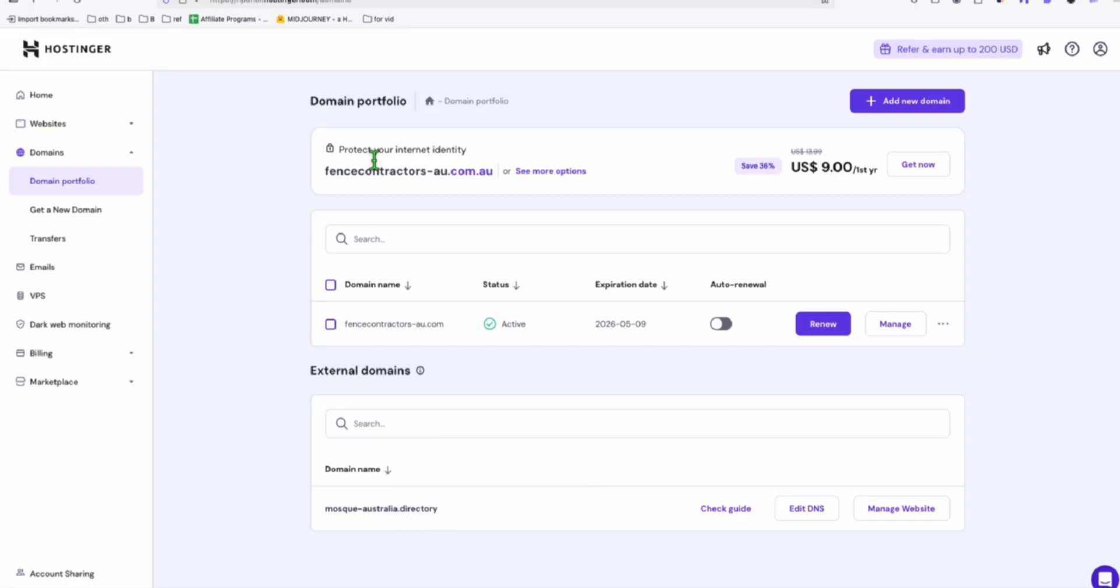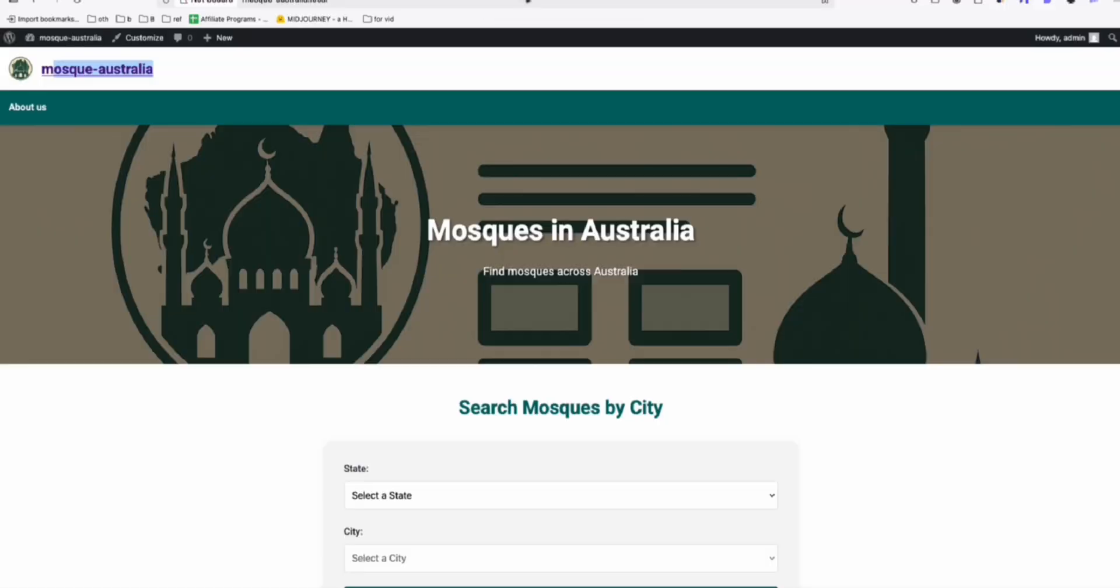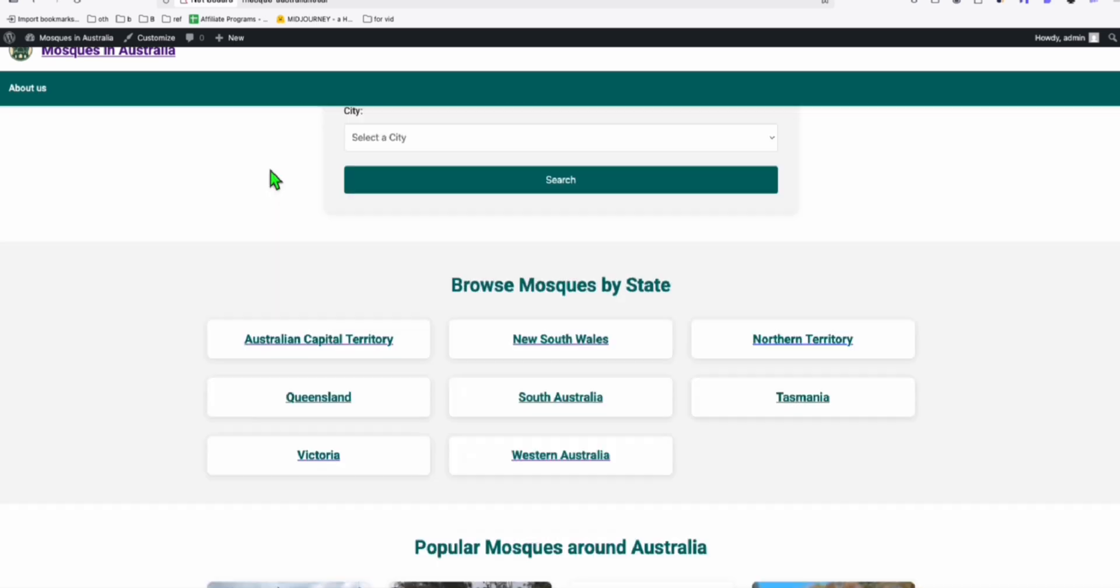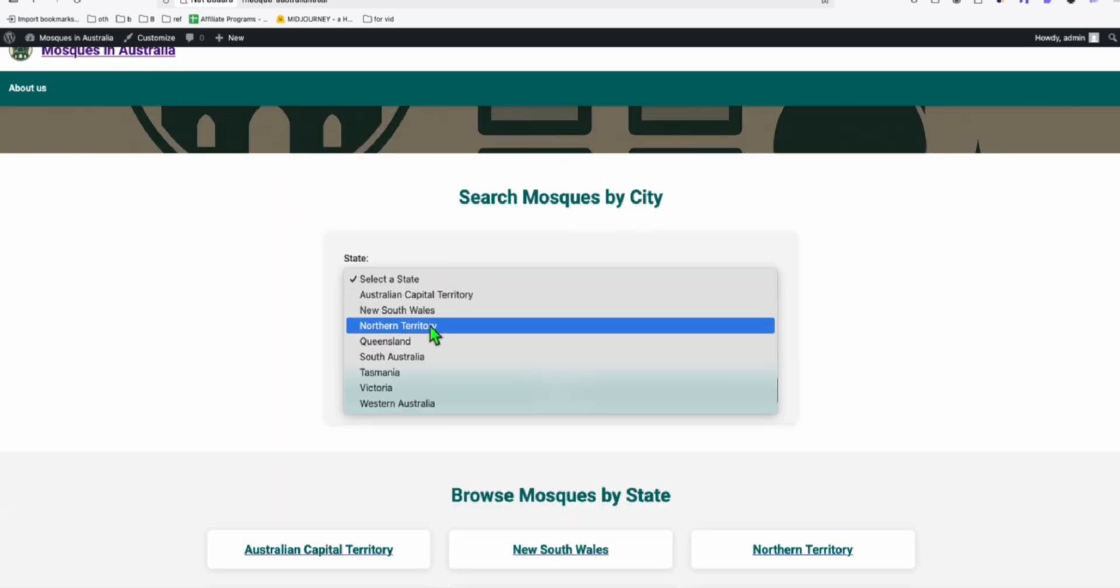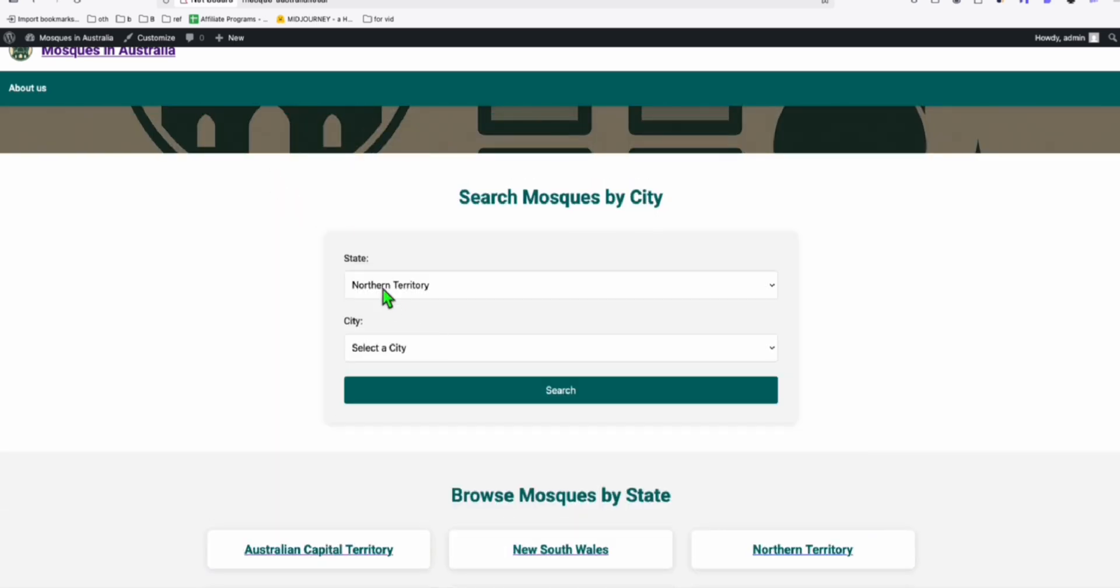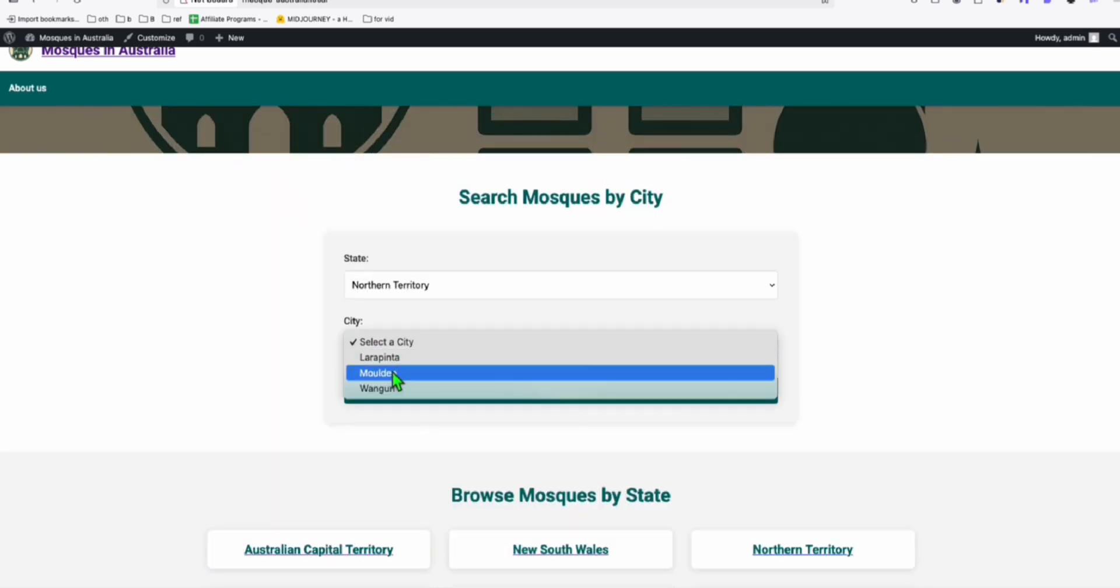So let's see what else do we need to configure in our mosque directory website. Let's refresh this. Yep. So the name is already corrected. And here, just to show you. So the state, it's loading the city and you can click on Search.